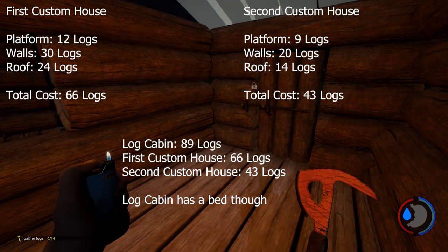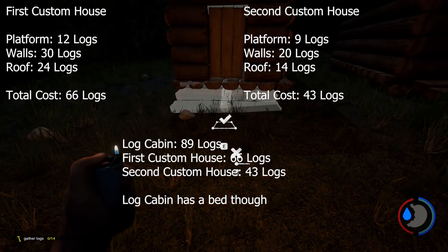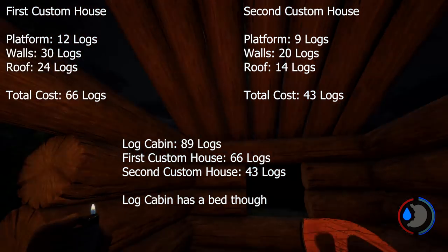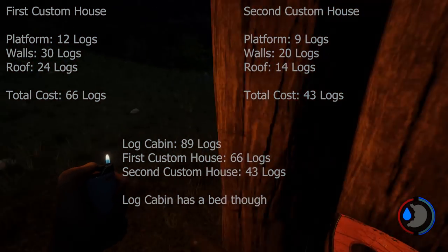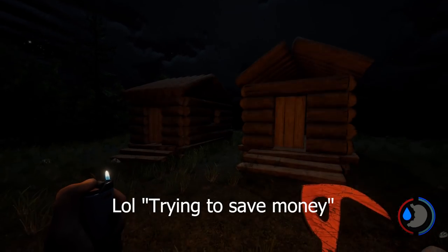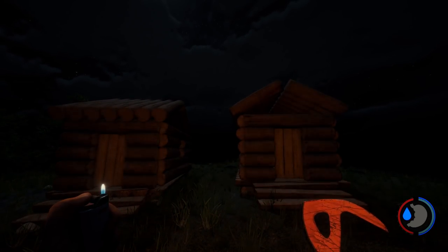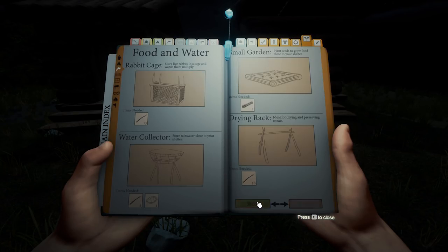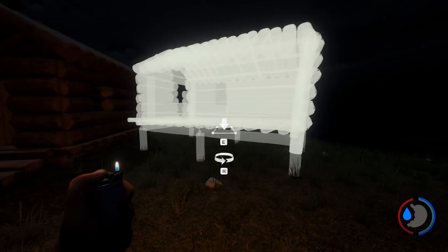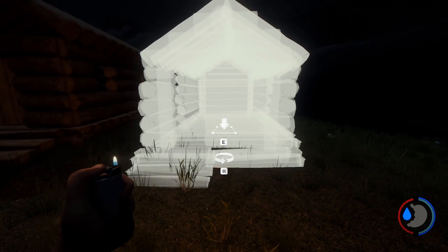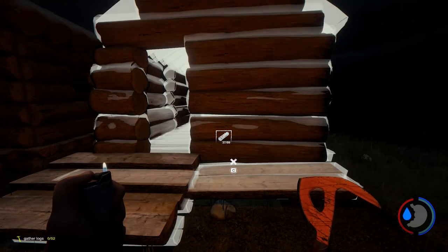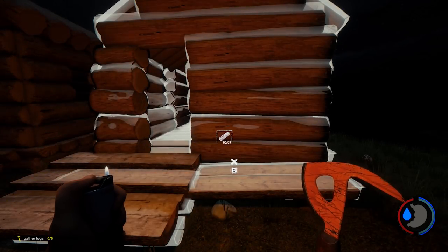9 plus 20 plus 14 equals 43. And it doesn't look quite as good as that one, but if you're trying to save money, it's probably the better way to go. I compare that to the log cabin — this is insane how much logs it uses.